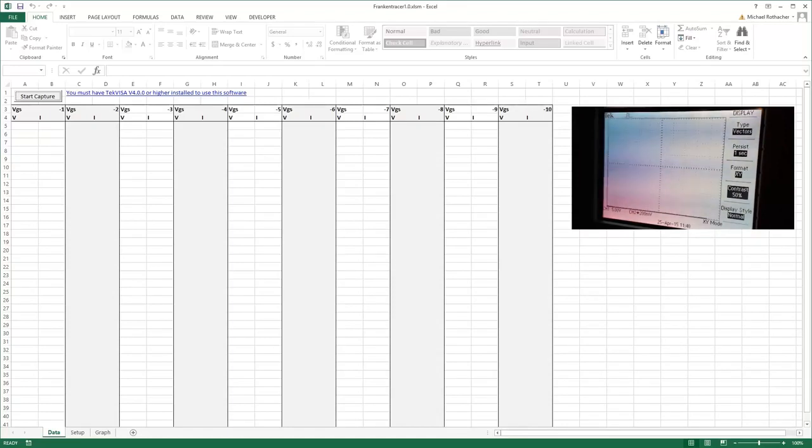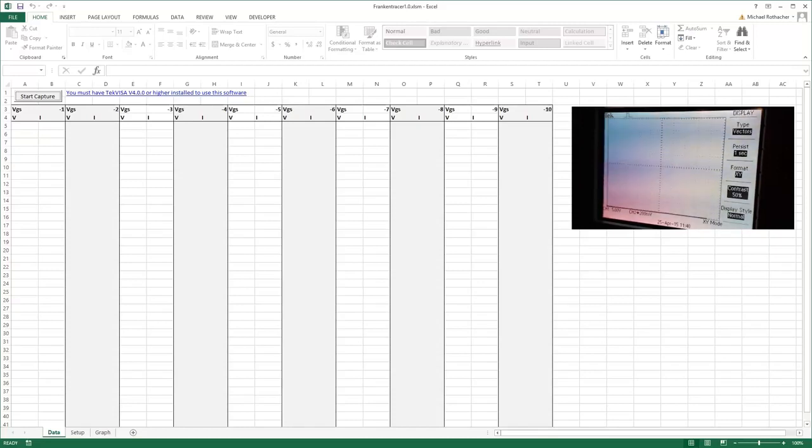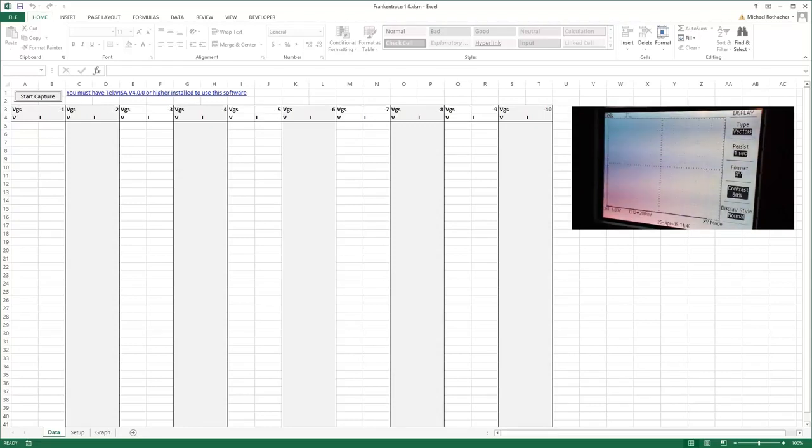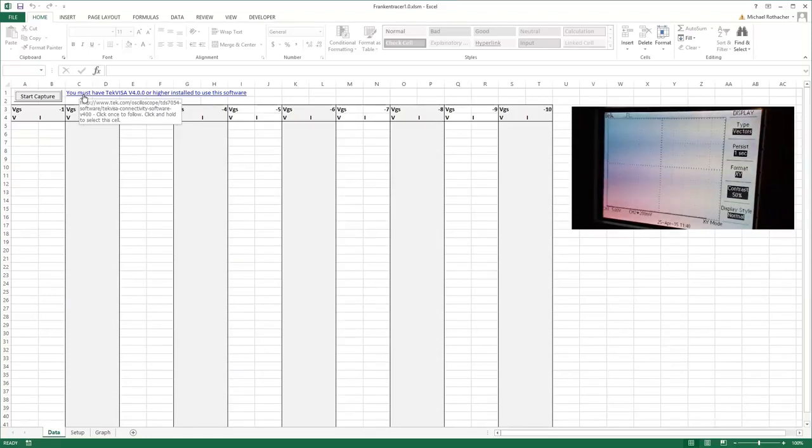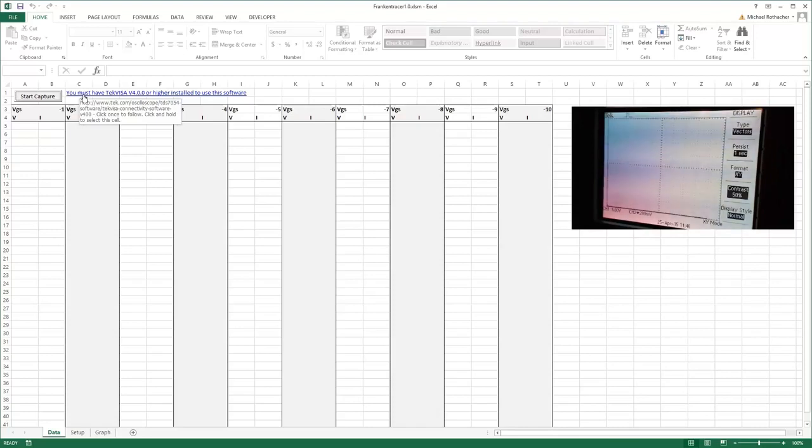In doing so we can capture channel one and channel two, and then what we can do is just plot X against Y. So that's what I've done here. In order to use this program, the first thing you need to do is go to my website and download the spreadsheet, and then you have to install TekVisa 4.0 or higher.